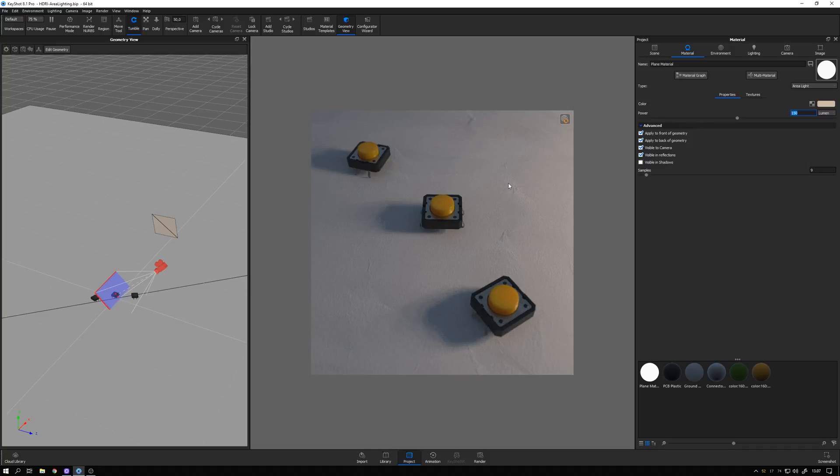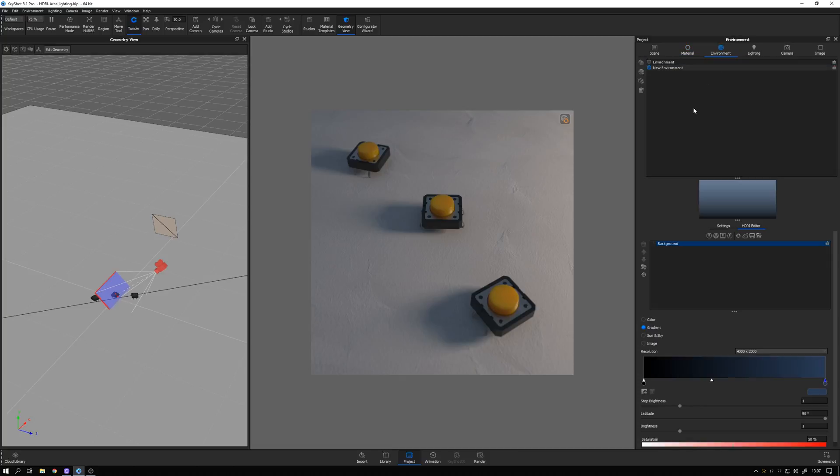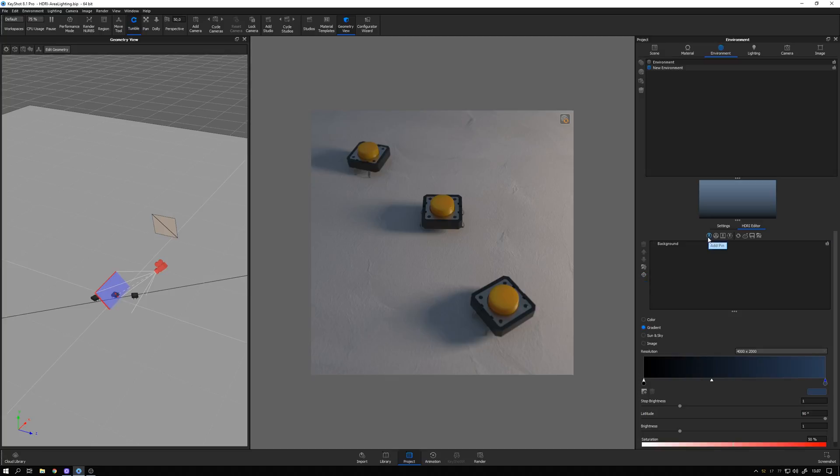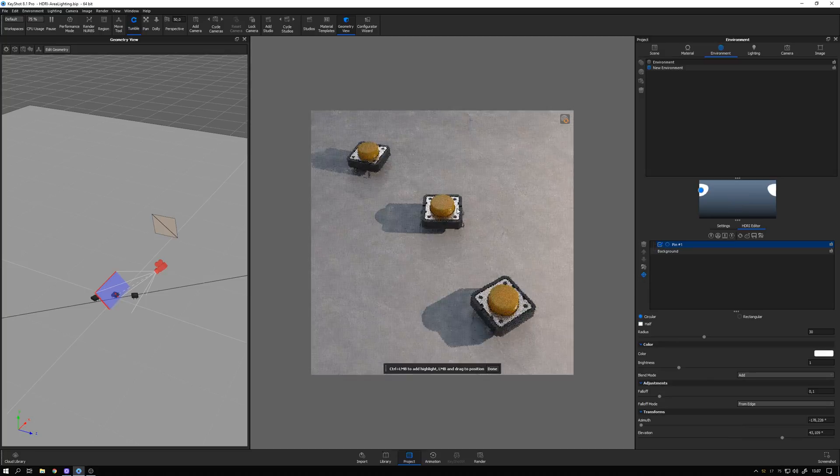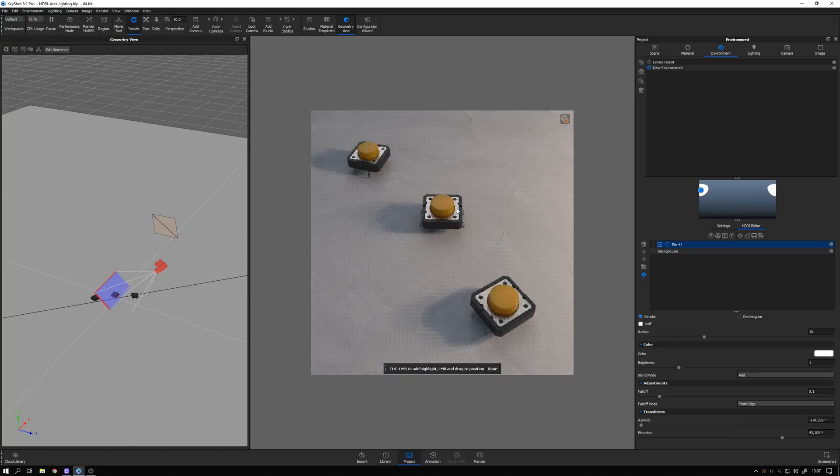In the scene we have these metal parts, and they look a bit dull at the moment. We could go ahead and add in another area light to reflect in these parts. But I find that for adding in just a bit of reflection, without ruining the overall look of the lighting, it's a bit easier to add in a pin because we have this set highlight function. So let me go ahead and do that. I select add pin, and the set highlight is automatically activated. So I can go ahead and click here, and I want the light to reflect here.